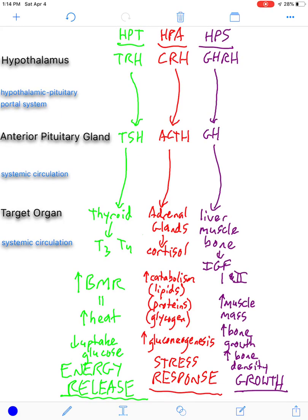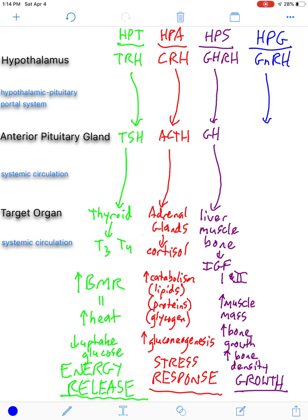The last axis is the hypothalamo-pituitary gonadal axis. It deals with the hypothalamus, the pituitary gland, and the gonads — be it the ovaries or testes, depending on what sex you are. The first hormone released is gonadotropin-releasing hormone. It is another tropin hormone that will go to the anterior pituitary gland and stimulate the production and release of two hormones by gonadotrophs: luteinizing hormone and follicle-stimulating hormone. Both of these will then flow down to the gonads.